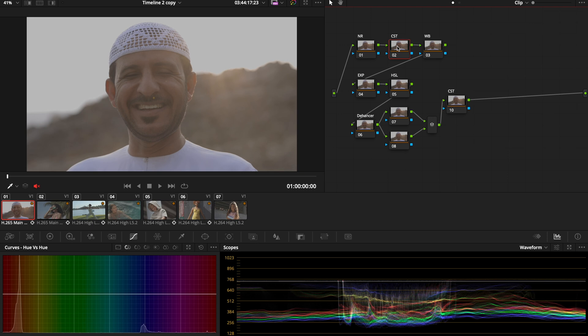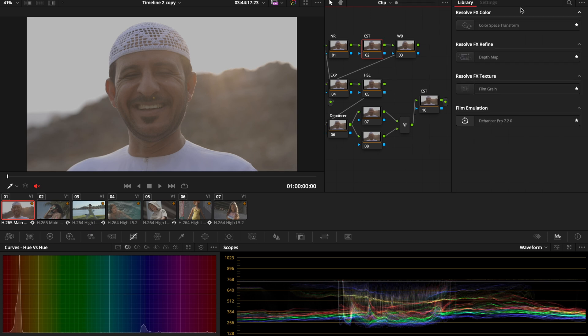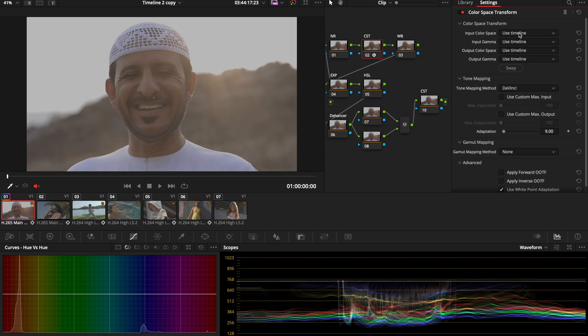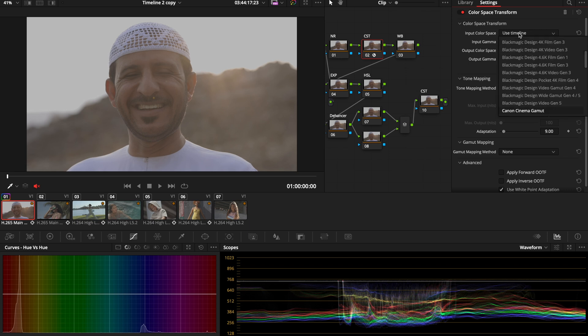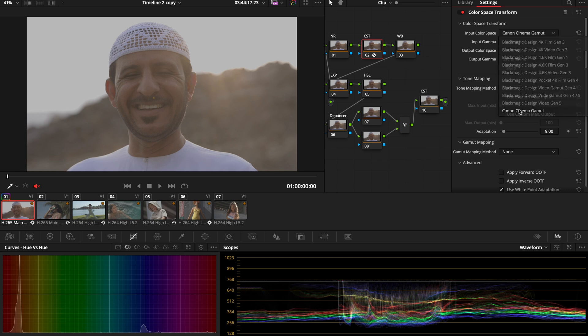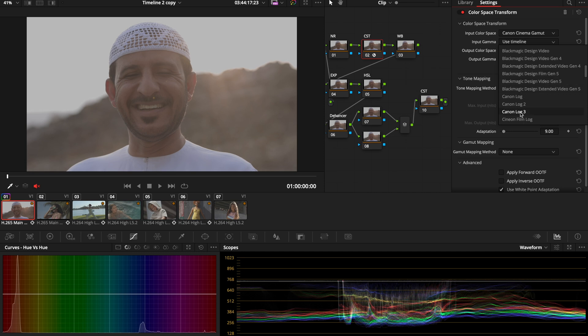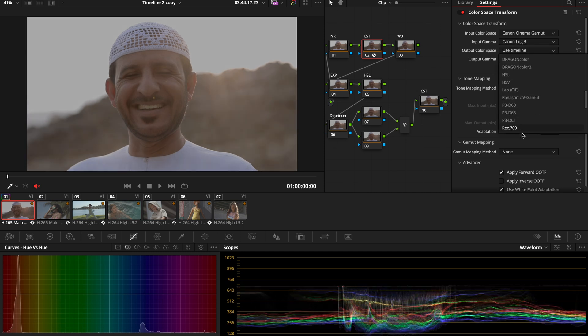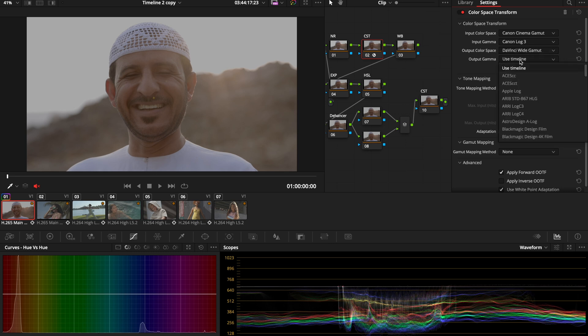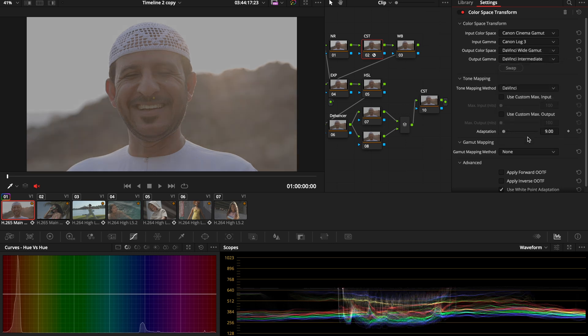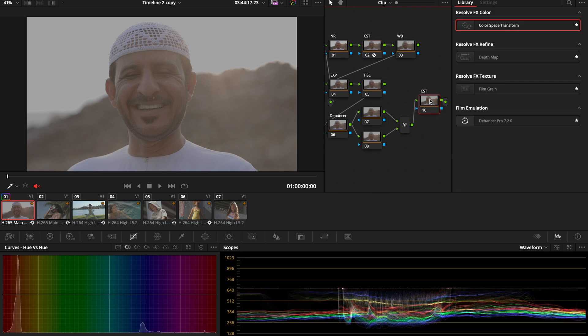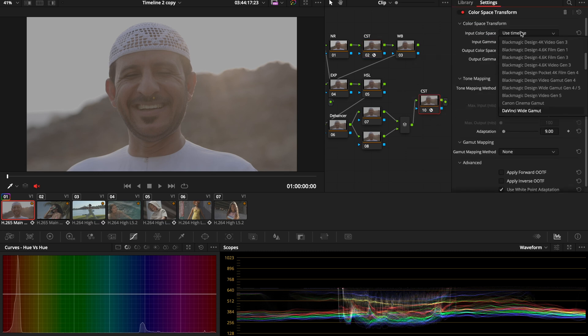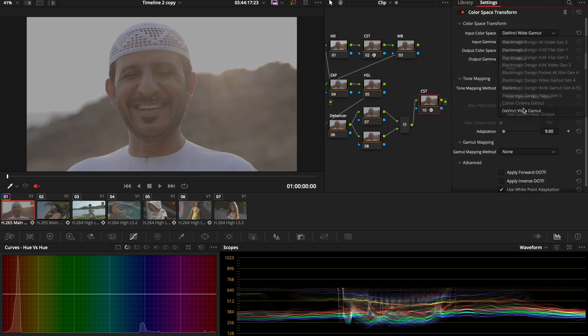First thing we're going to do is build our color space transform. I'm going to go to FX and drop our color space transform. The input color space for the camera that was used was Canon, and the input gamma—this was filmed with the Canon R5—so that was C-Log 3. Then my output color space is going to be DaVinci Wide Gamut, and my output gamma DaVinci Intermediate. And then from the second CST, I'm going to input DaVinci Wide Gamut to Rec.709.